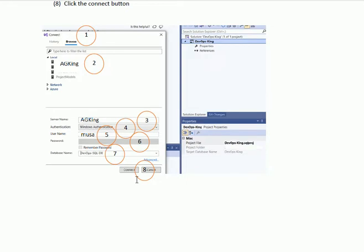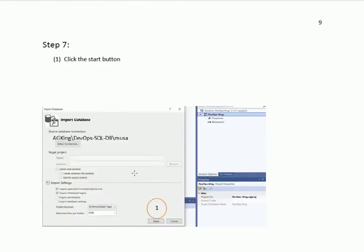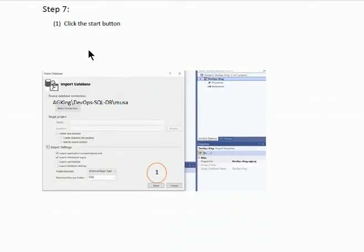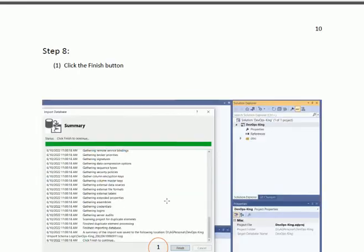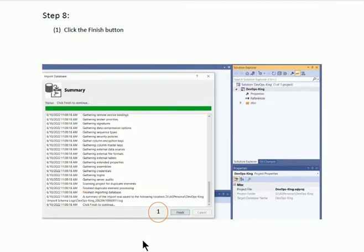When we click the Connect button, we get step 7. We have a connection string: source database is AG King, server name is DevOps SQL DB, and Moussa is the username. After that, when we click the Start button, the database will import. On completion of the database import, we shall click the Finish button.